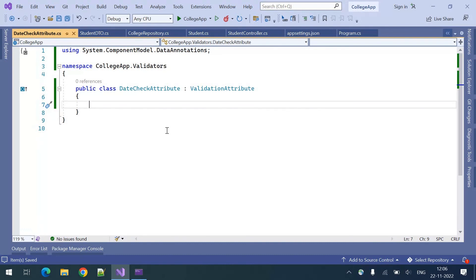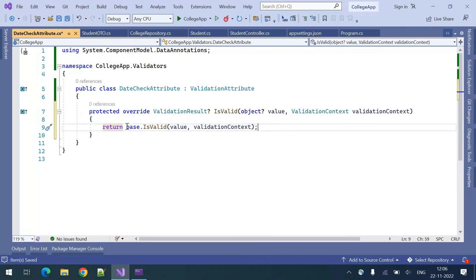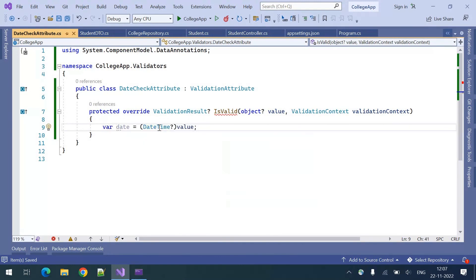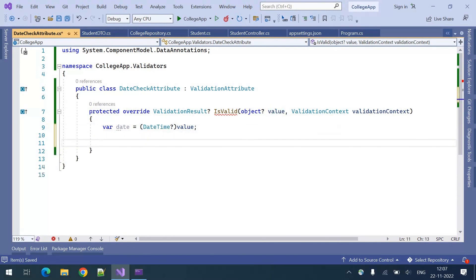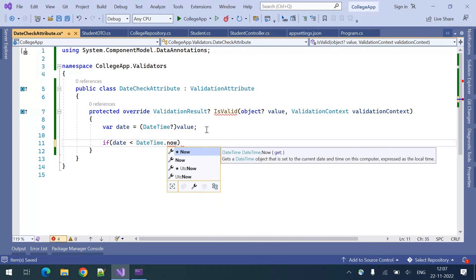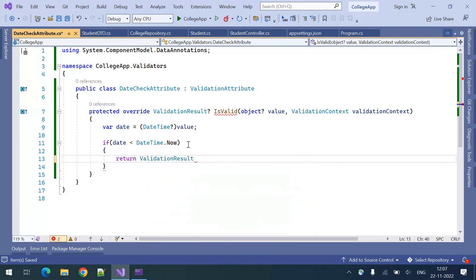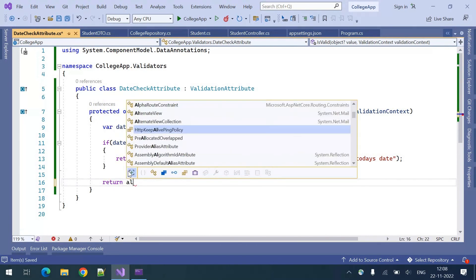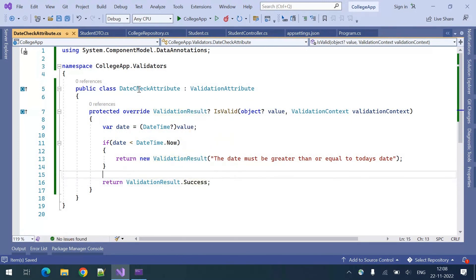In this custom attribute I need to override the existing IsValid method. I'll remove the base method call. The parameter gives us the value from user input. I convert that object to DateTime, then validate: if date is less than DateTime.Today, return a new ValidationResult with the message 'Date must be greater than or equal to today's date.' If everything is good, return ValidationResult.Success.